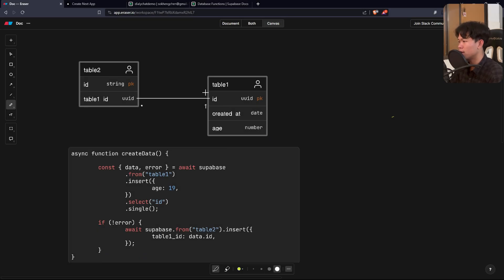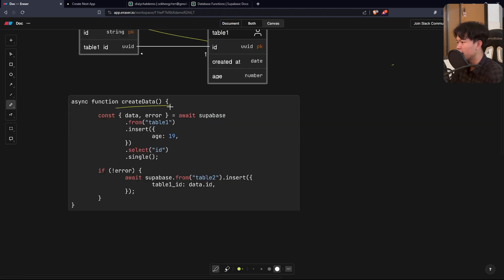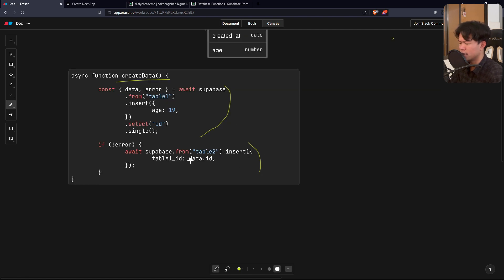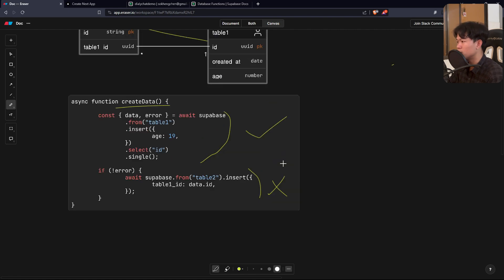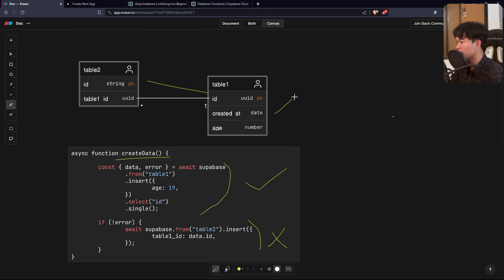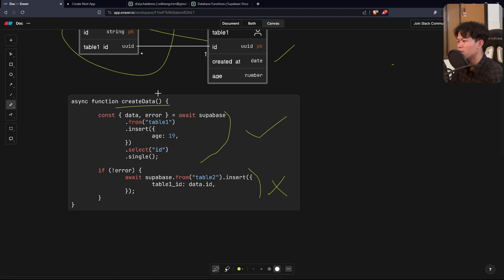Let's say you have two tables that have a relationship to each other and you want to insert into these two tables using one function. The first function will insert into the first table and the second inserts into the second table. There's a problem with this approach — if the first function succeeds and the second function fails, this will lead to data inconsistency because the first table will have the data but the second table will not.